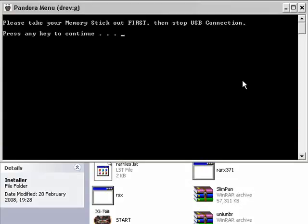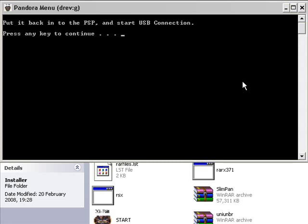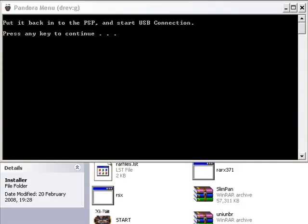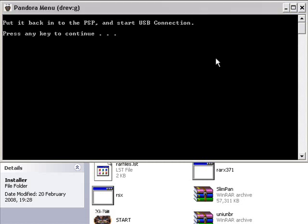So now that we've done that, we can press Any Key and Continue. And it will now say, put it back into the PSP and start USB connection. So you can do that now. So we're now going to put the memory stick back into the PSP. And then start USB connection again by pressing X on USB connection. That's back in USB connection now. So now that the PSP is back into USB mode, we can press Any Key to Continue and to proceed to the next step.